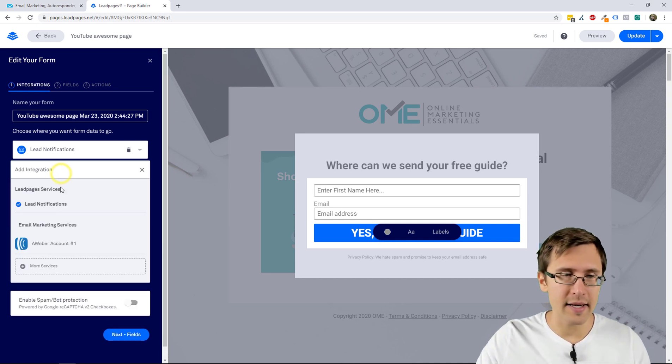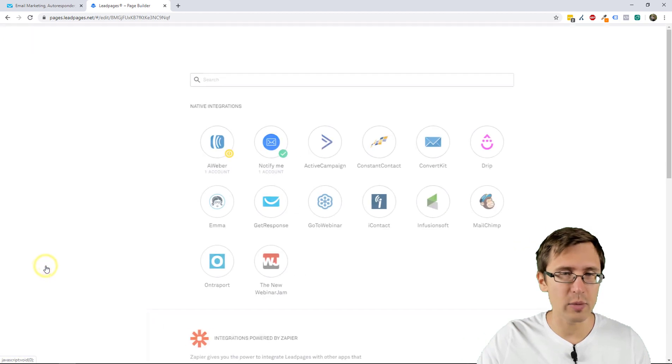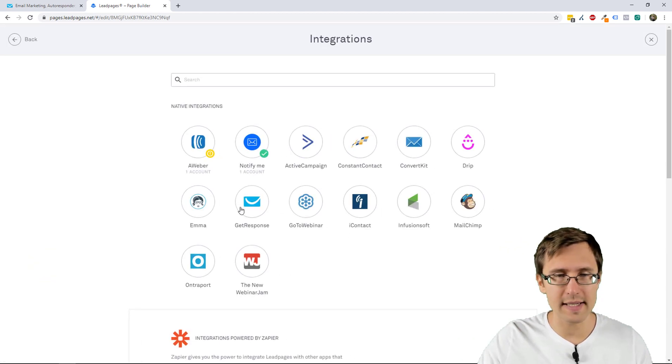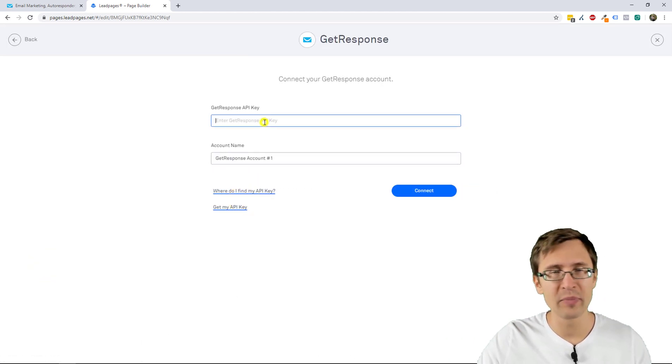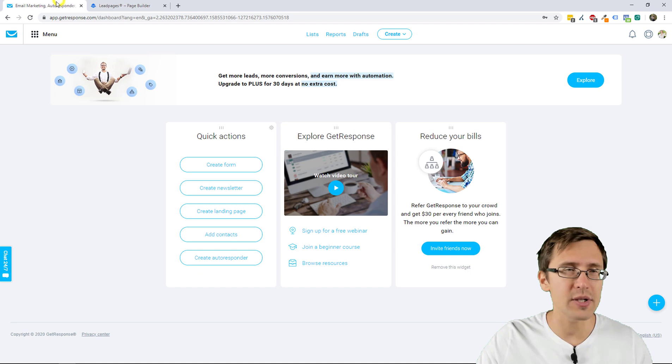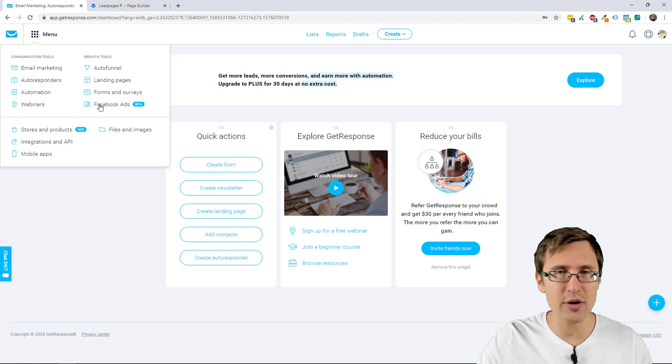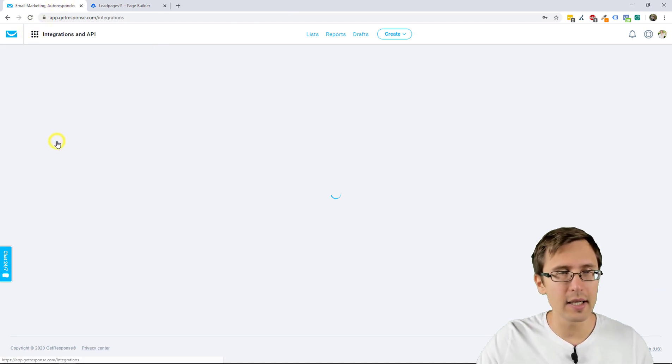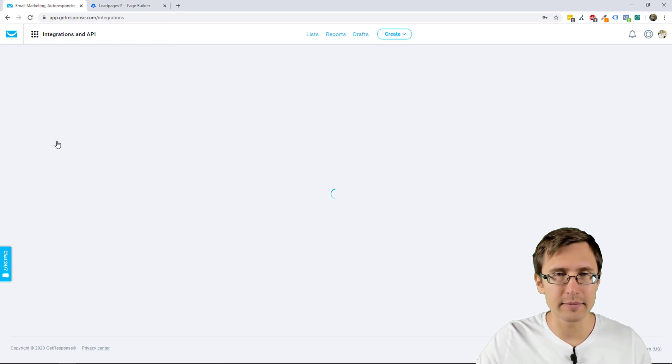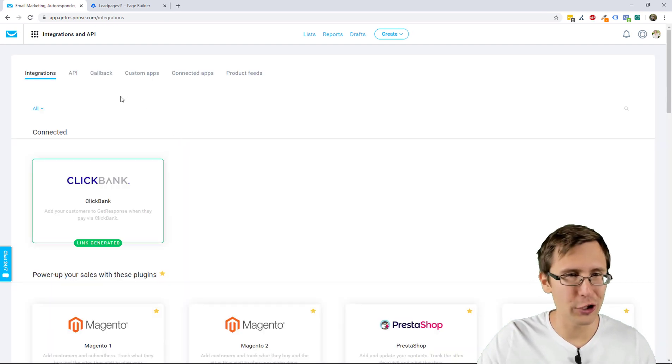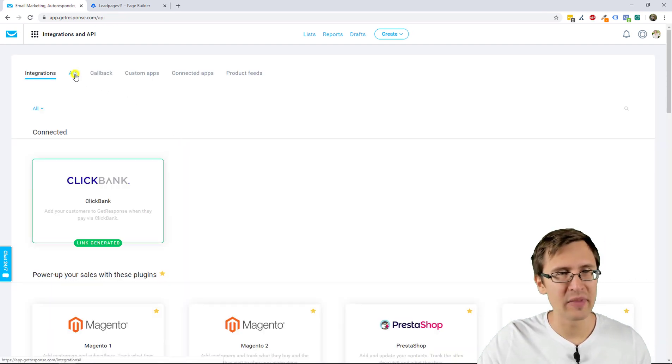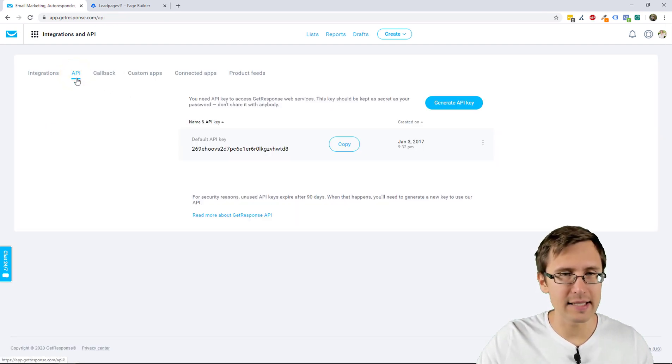But now we add another integration which is GetResponse. So we click on New Services, we click on GetResponse, and now we need the API key. So what we're going to do is click on Menu here on the top left, click on Integrations and API.